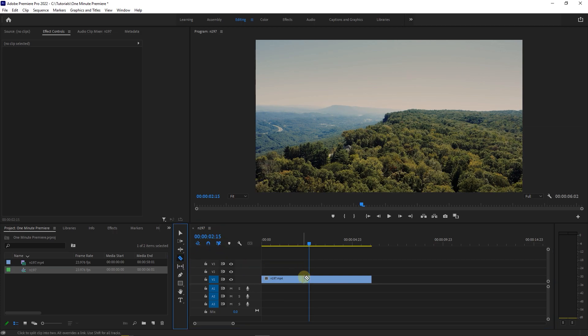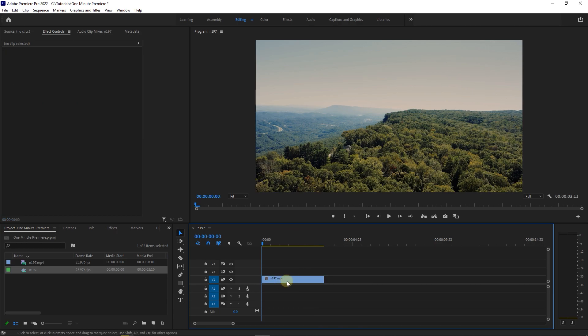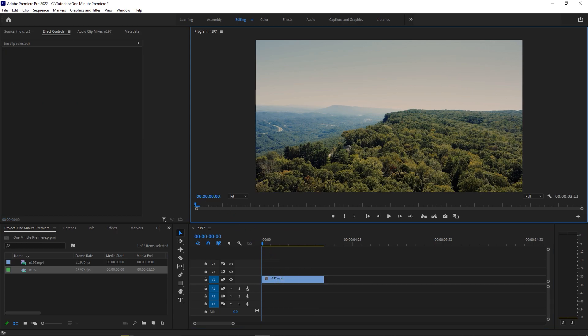Then you can edit the clip at that exact time. You can also use the timer at the bottom of program panel to achieve the same result.